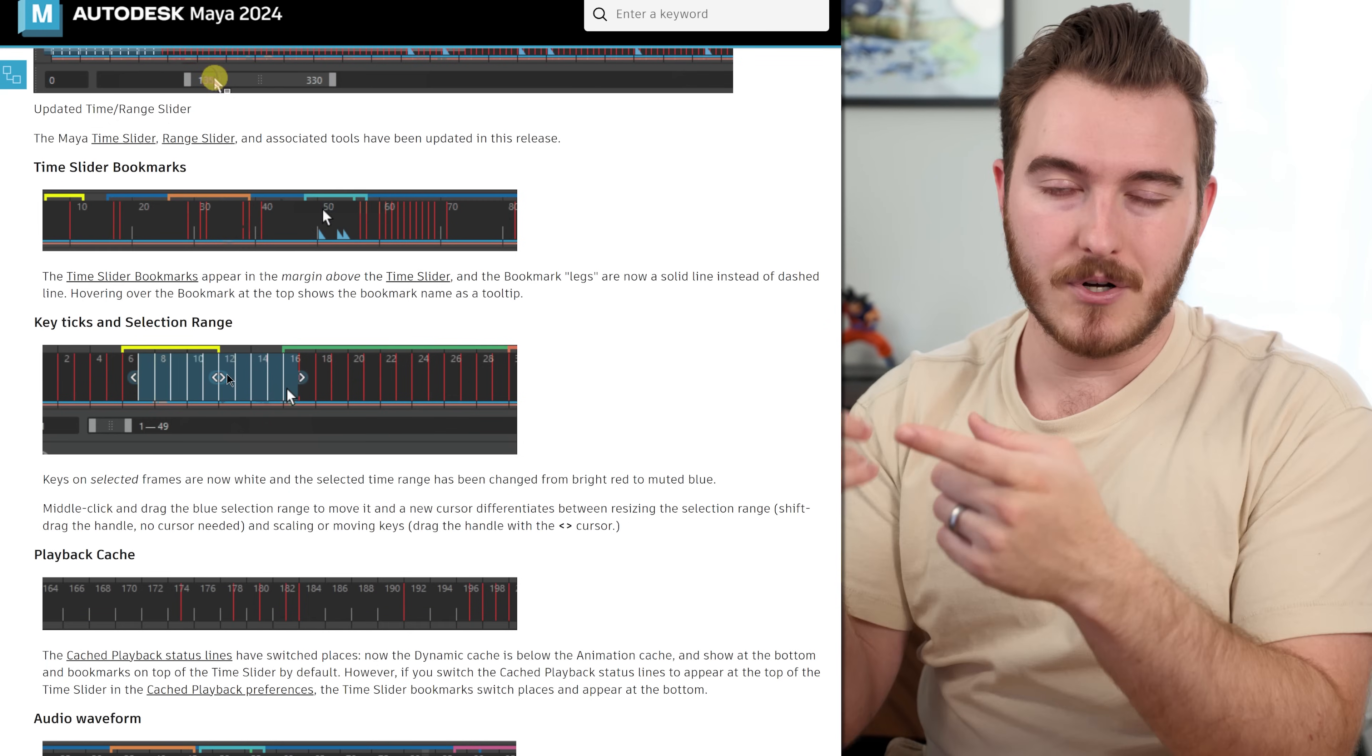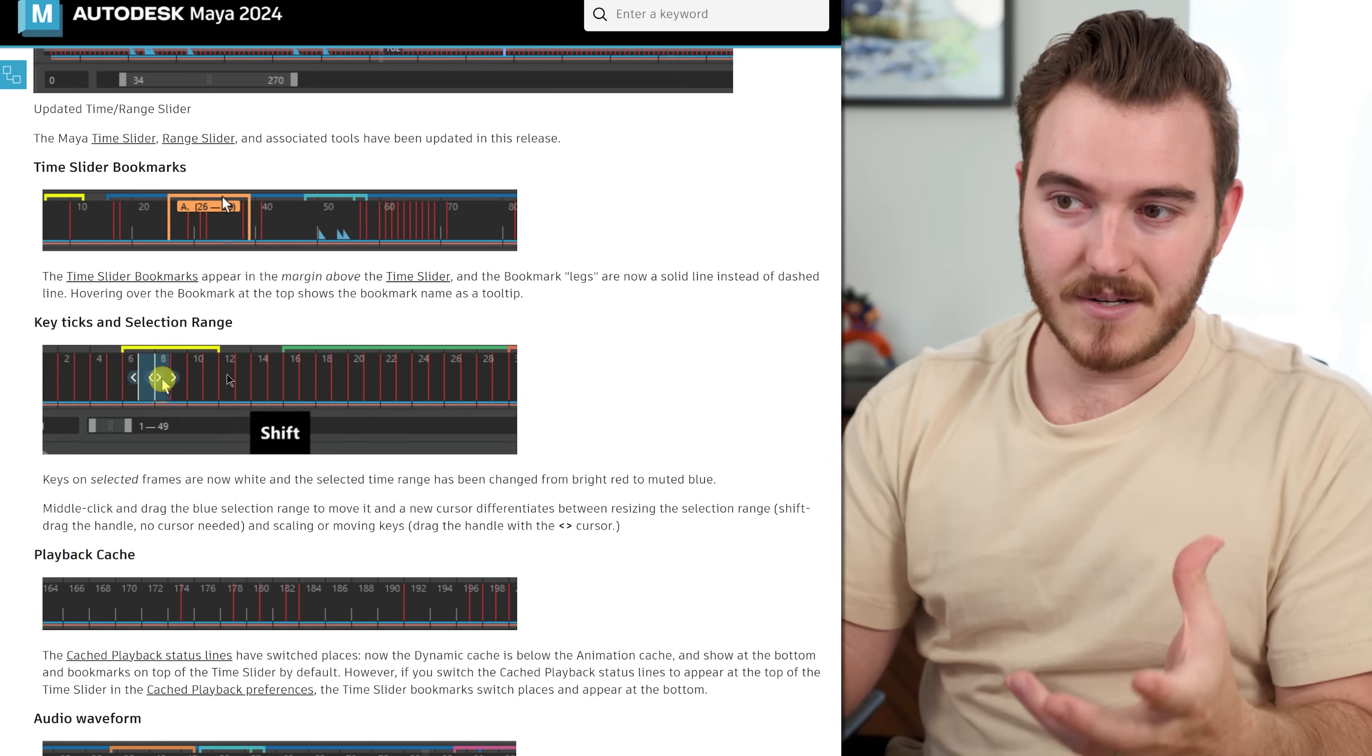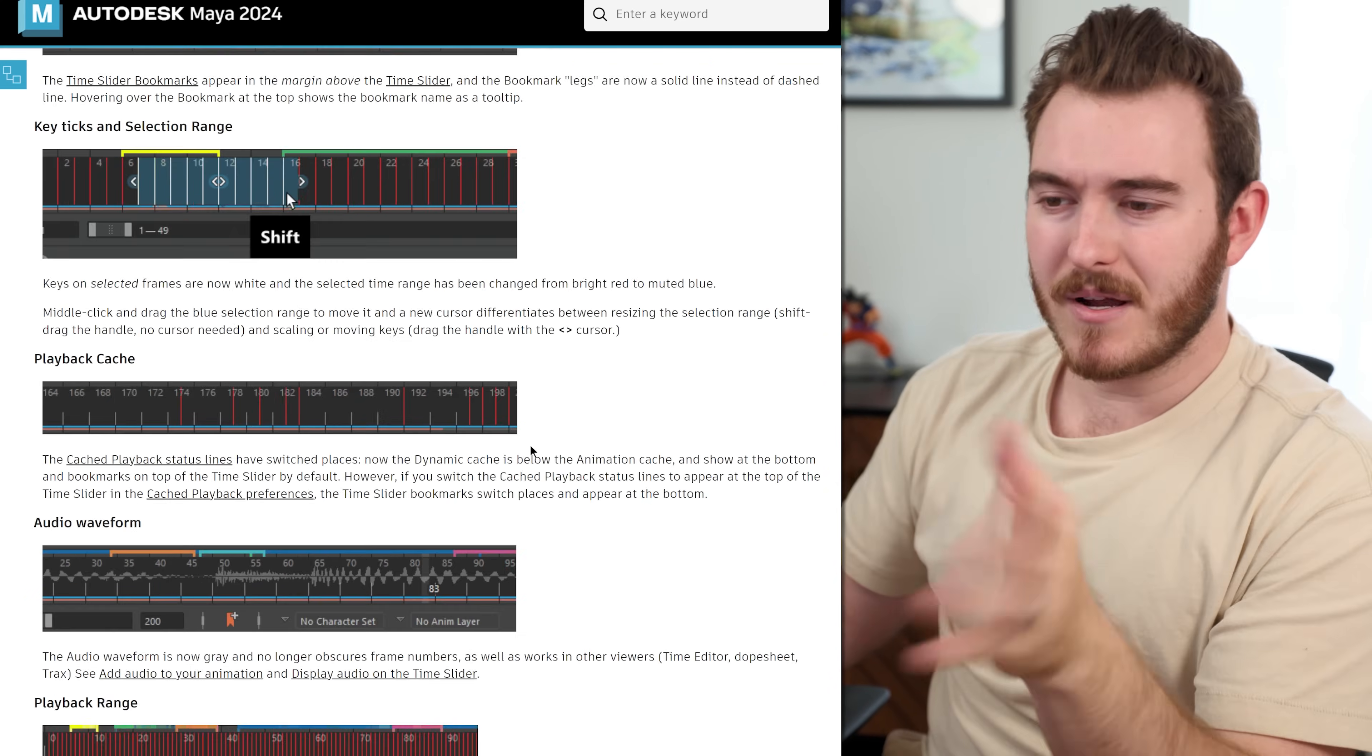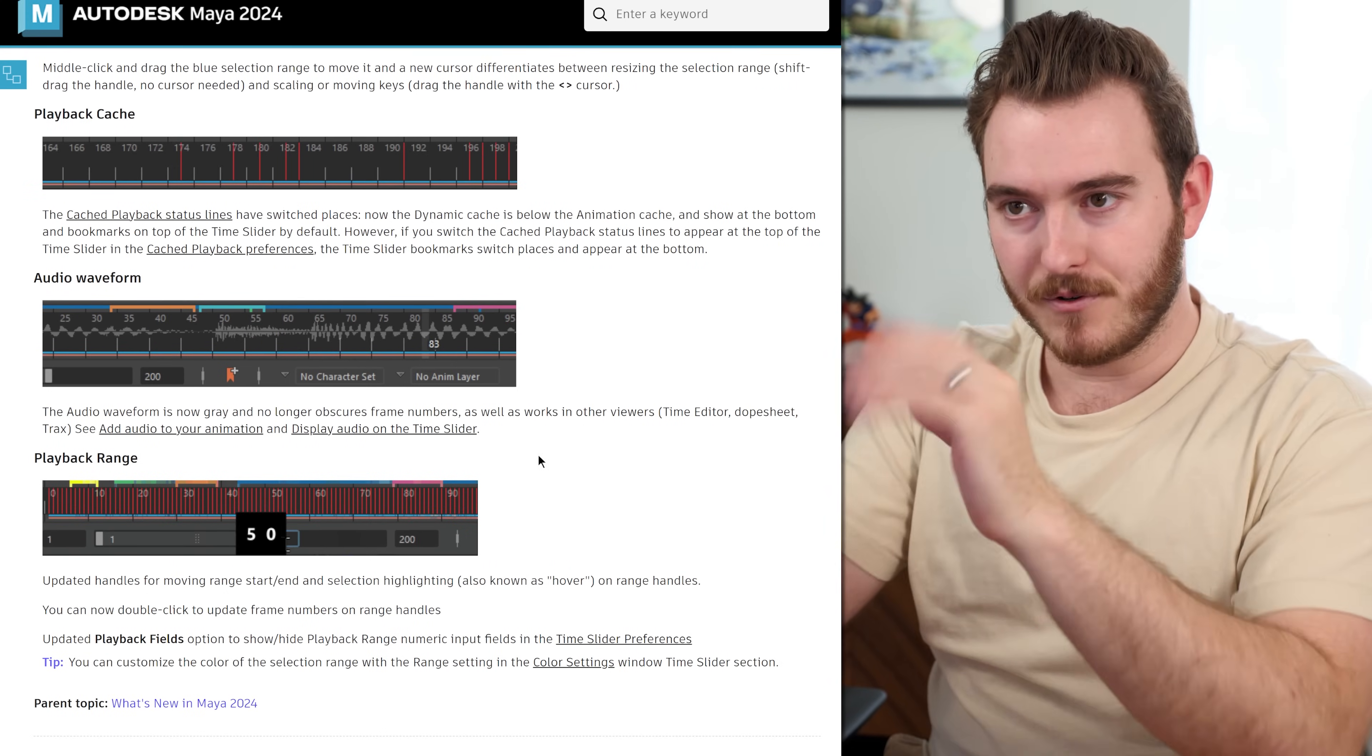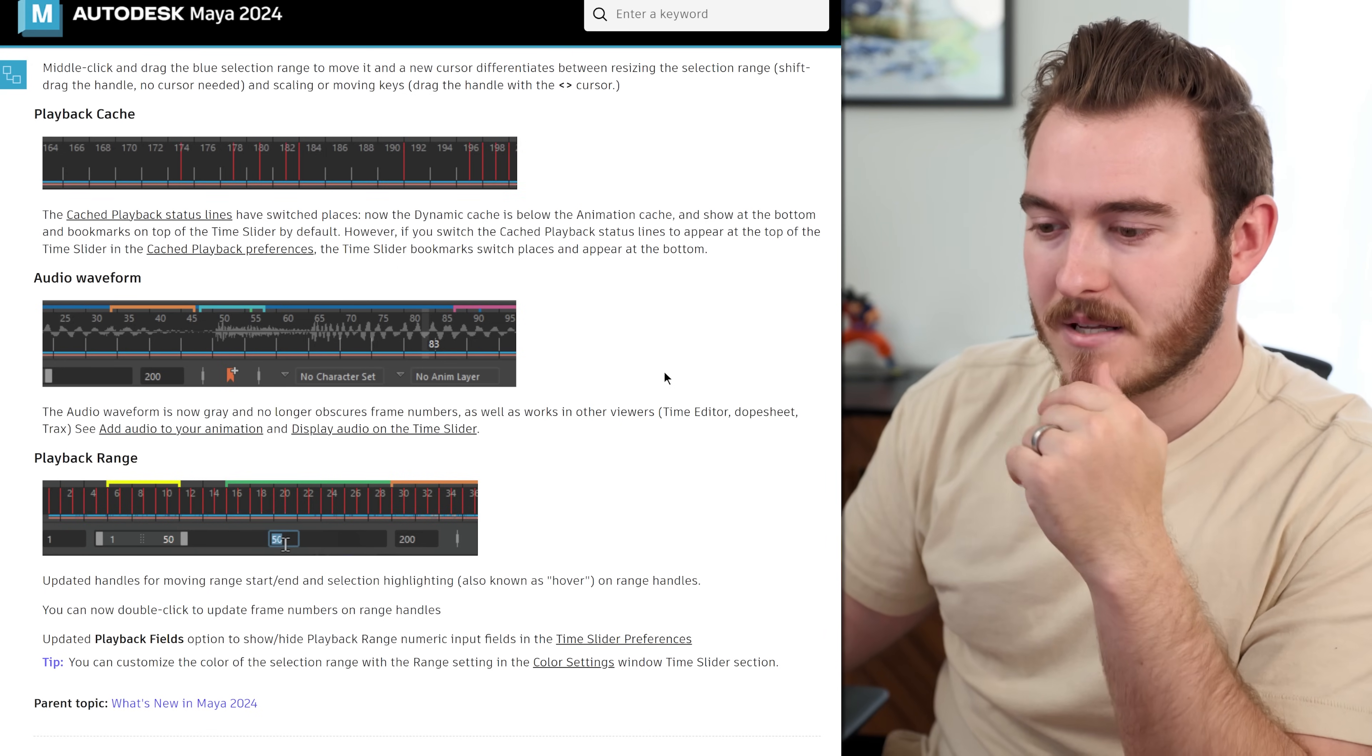They're trying to make the timeline more useful instead of just being a visual indicator where your keys are. They're trying to make it a little bit more intuitive so that you can actually work with your animation data more clearly with these icons and stuff. That's always great. And there's just some other visual changes here to the handles for stuff, how audio is shown in here, things like that.